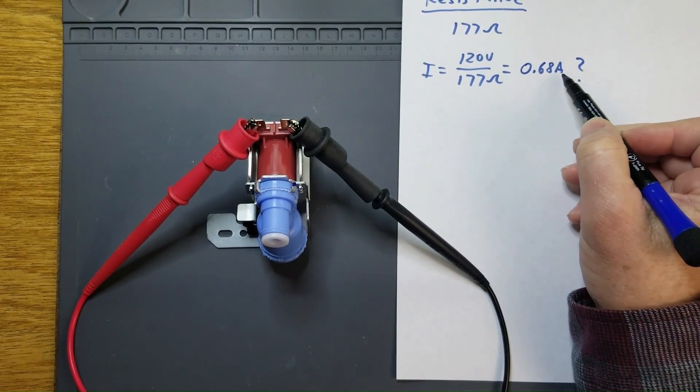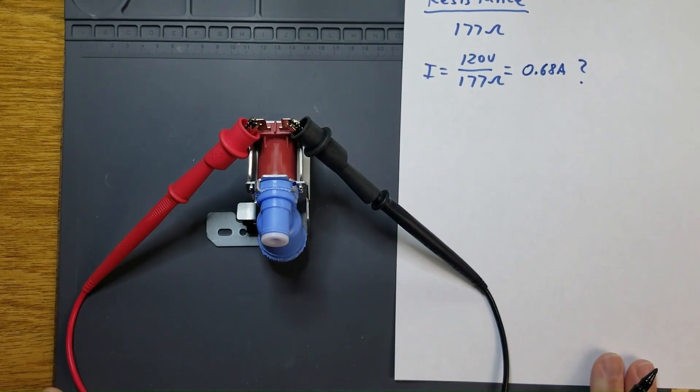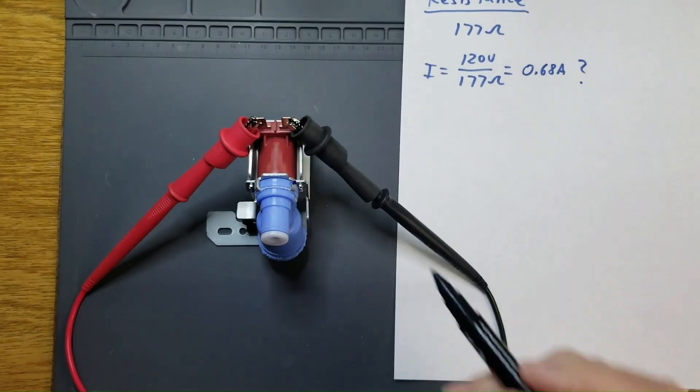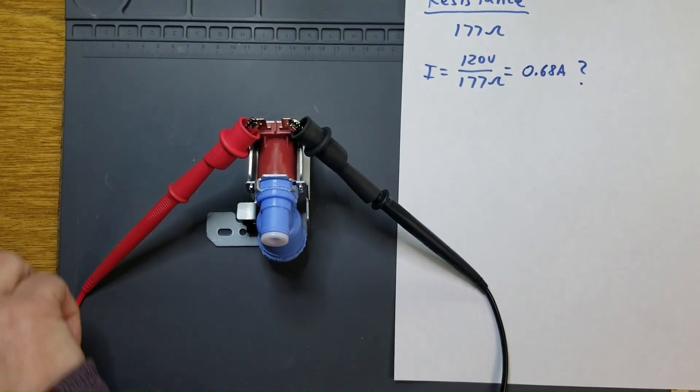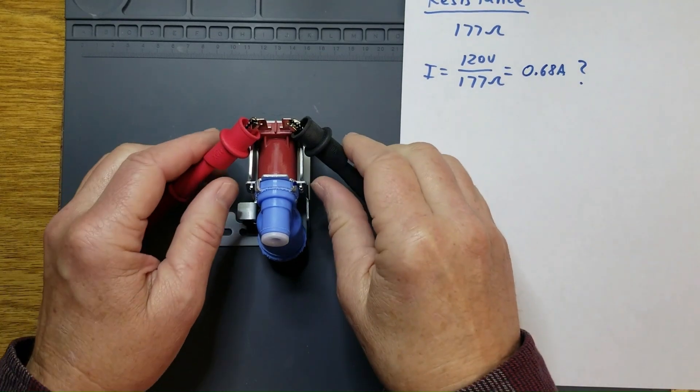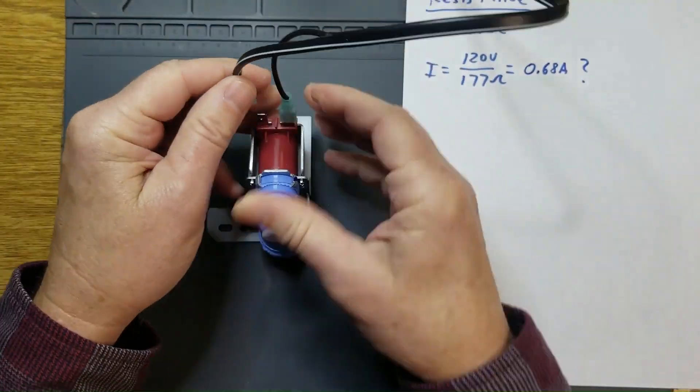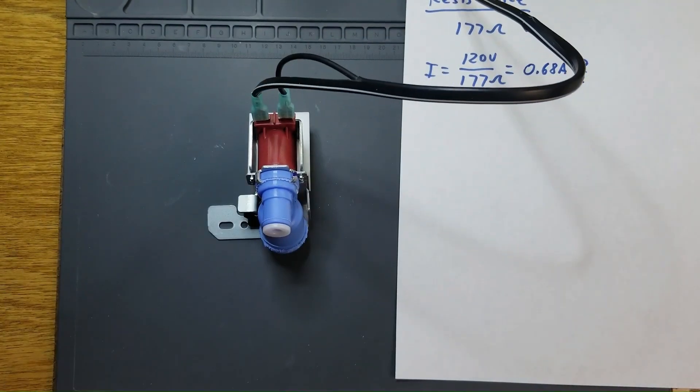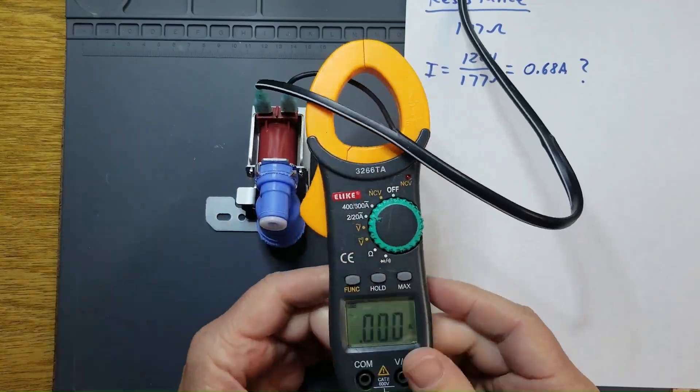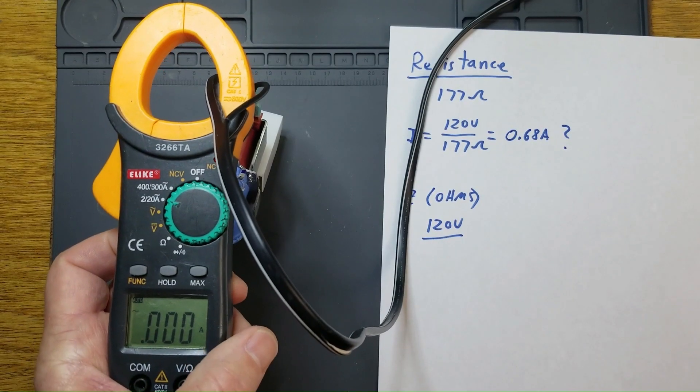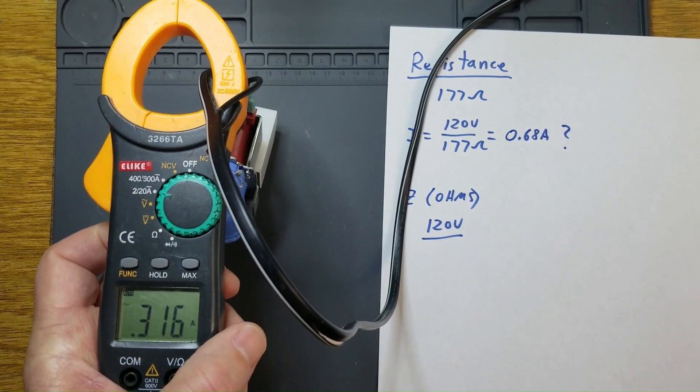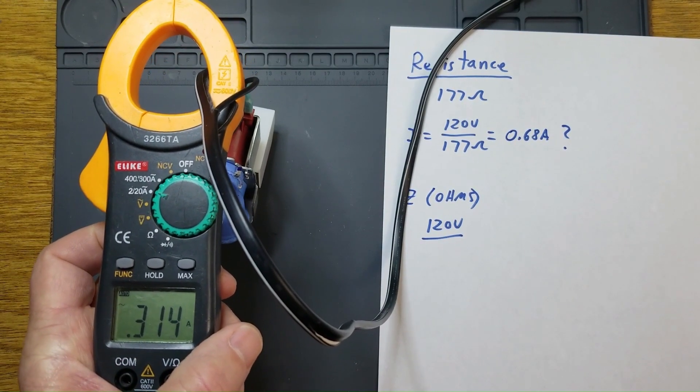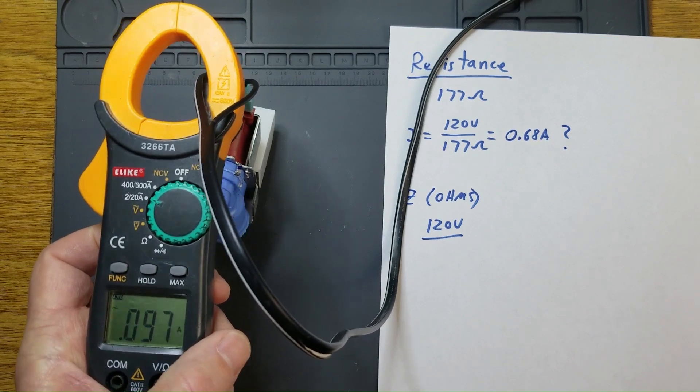However, when we energize the solenoid, the actual current is about 0.31 amps.